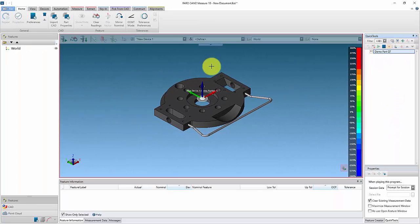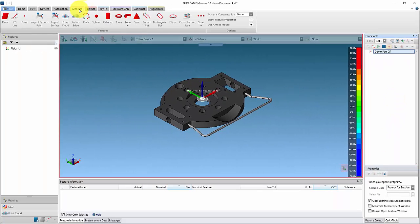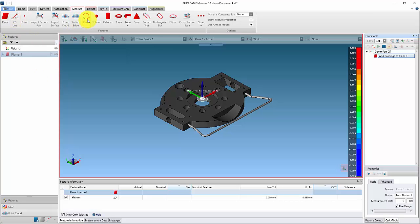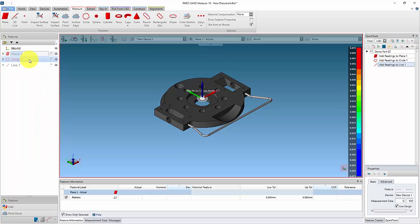Create the commands you wish to have in the quick tool, and these are automatically recorded. First we shall create the features needed for the alignment. Name the features as they are created.